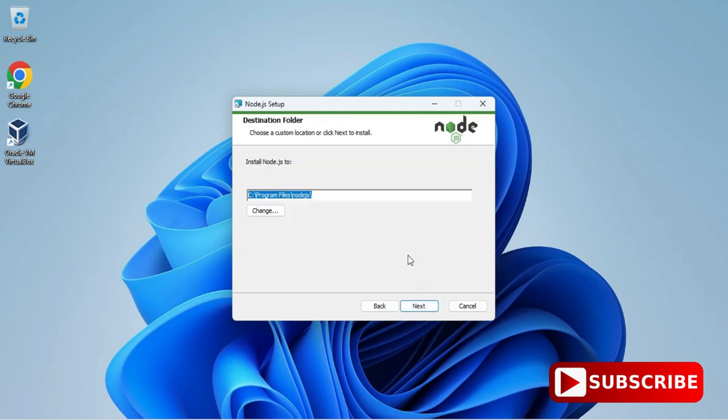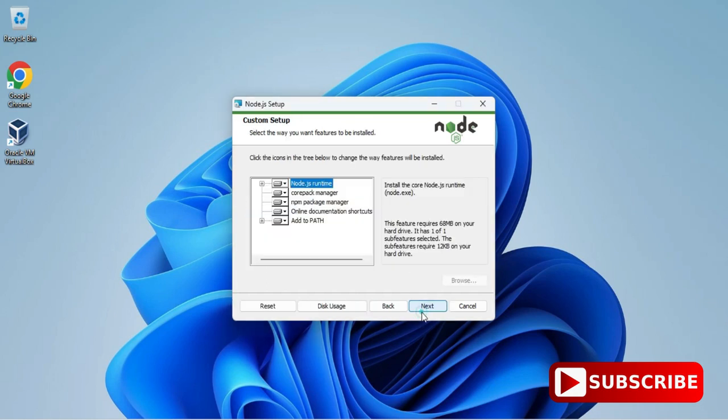Here it's showing me the installation location where your Node.js will be installed. If you wish to change you can click on change button, otherwise click on this next button.